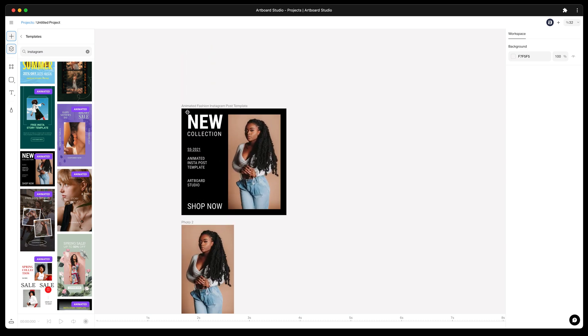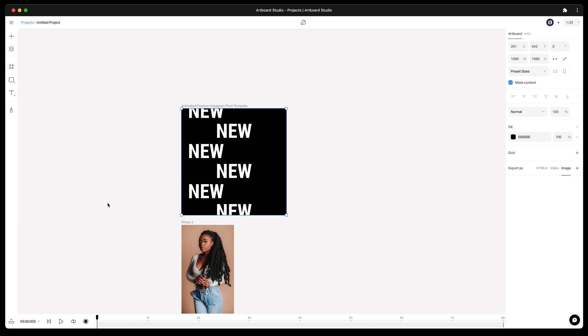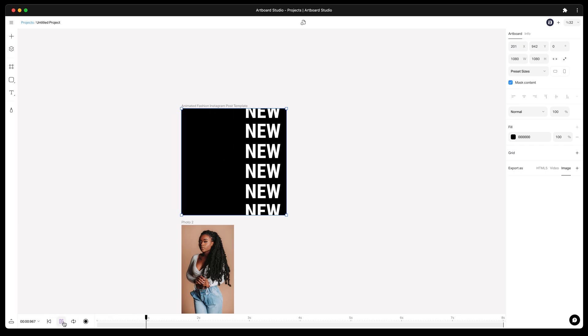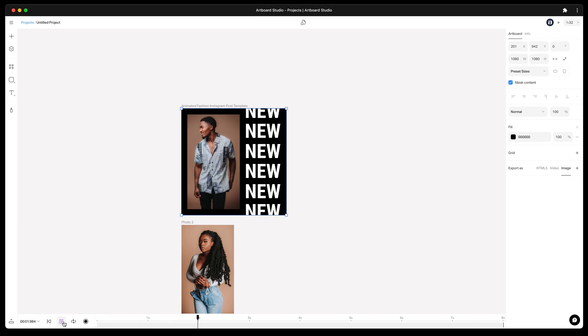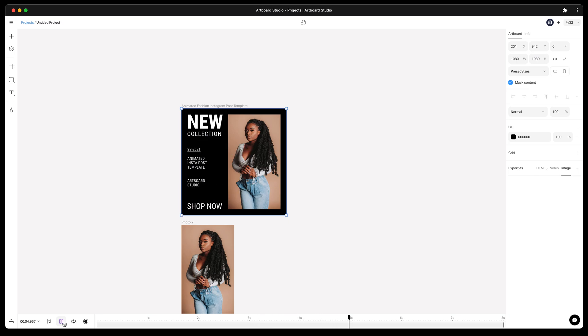Let's see how this template is animated first. We have text layers, smart object layers for photos, and at the end we have the call to action part.